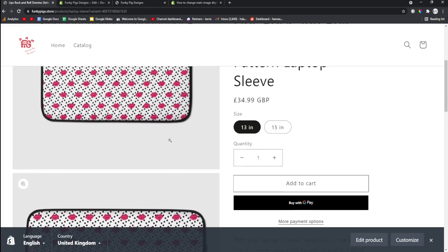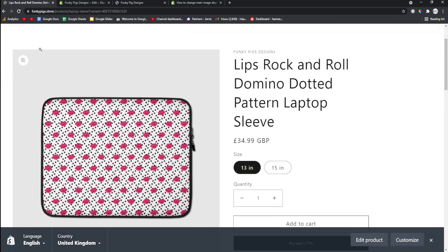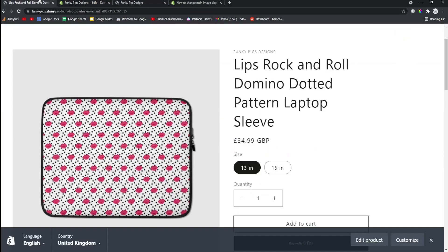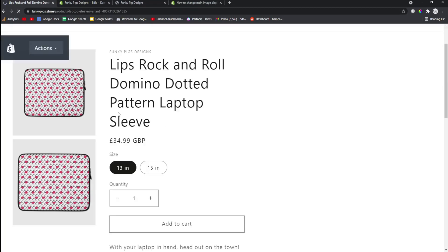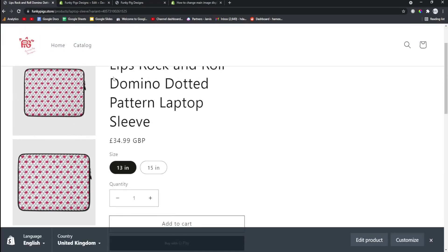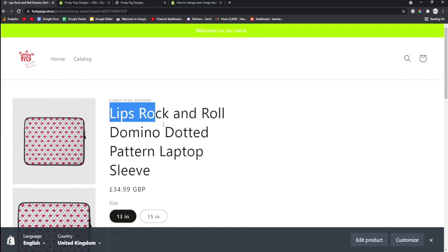You could go even smaller if you wanted or you could go even bigger if you were doing some kind of crazy landing page. So let's put this on 20% and we'll refresh. Doesn't look good, obviously.